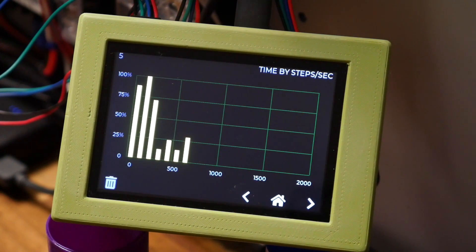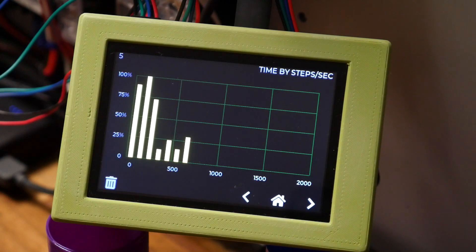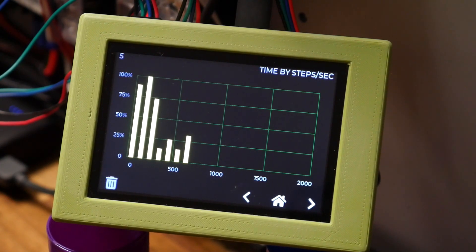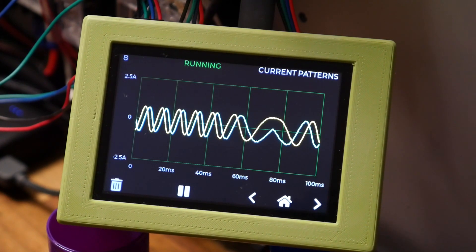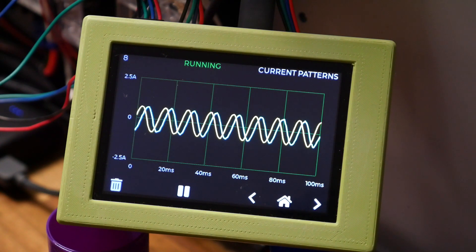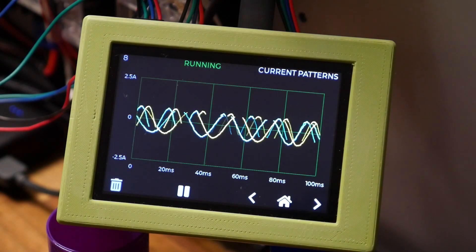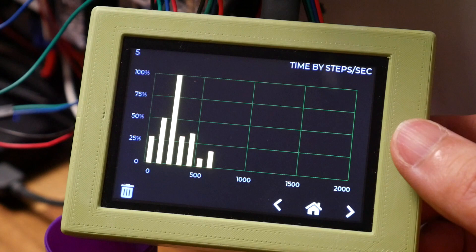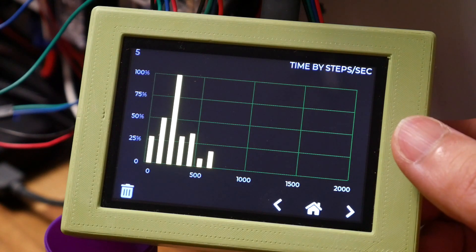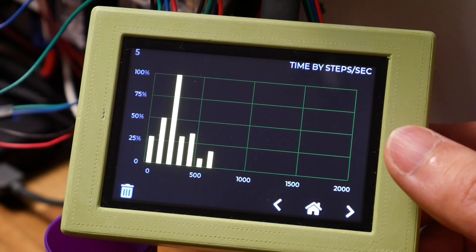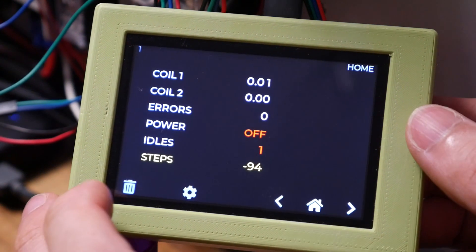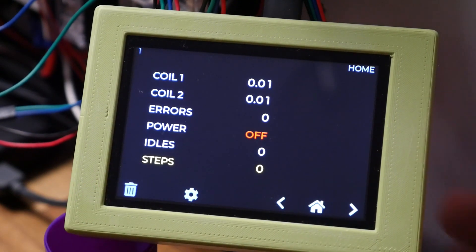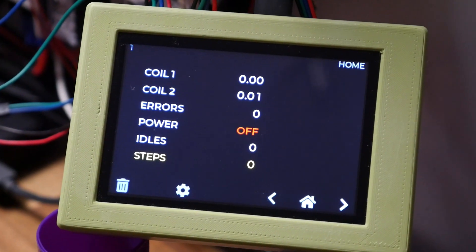In the early stages of the print we can see that the majority of our movements aren't particularly fast. By watching the current patterns I can also see that my stepper motors are performing as intended. When the print is finished we can see the distribution in the histogram has shifted with more higher speed movements. Before the next print we can clear the stored data.